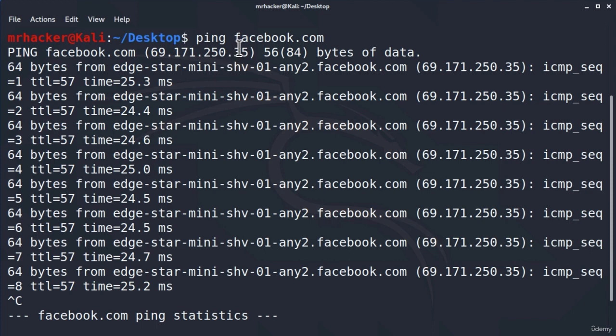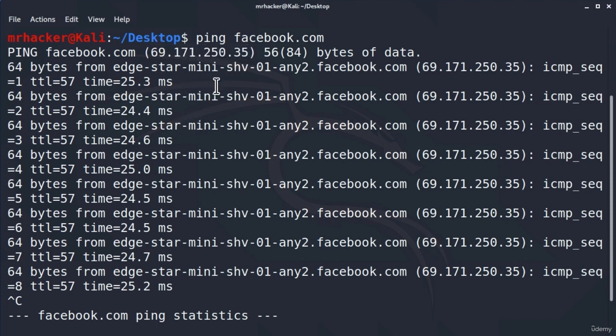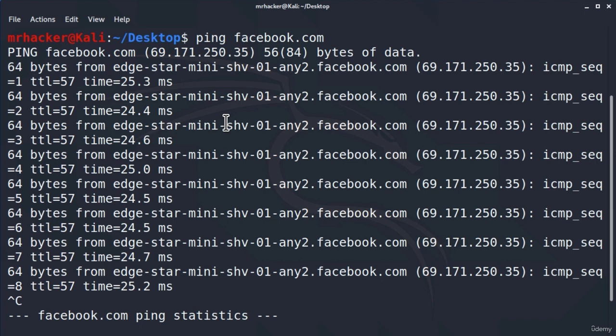Just to note, this IP address right here is just one of the IP addresses that Facebook uses. So for you, once you ping it, you will probably get a different result. What we saw right here is an example of active information gathering to get the IP address, since we directly send packets to these websites.